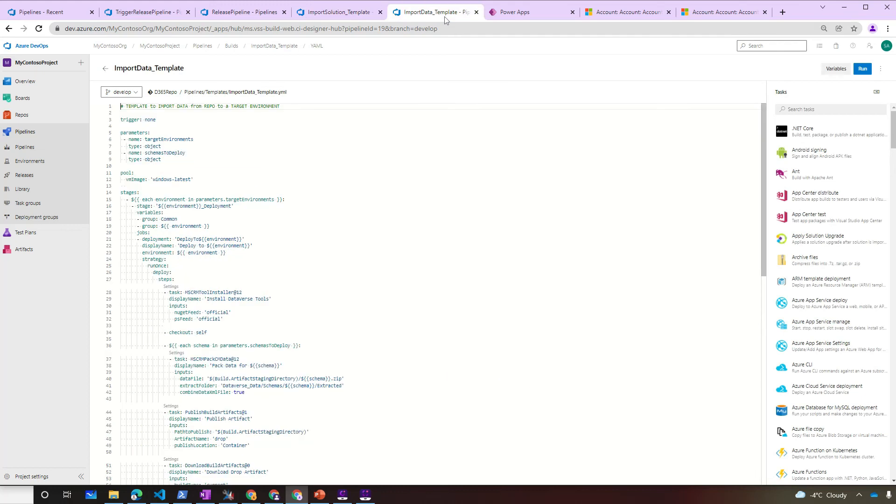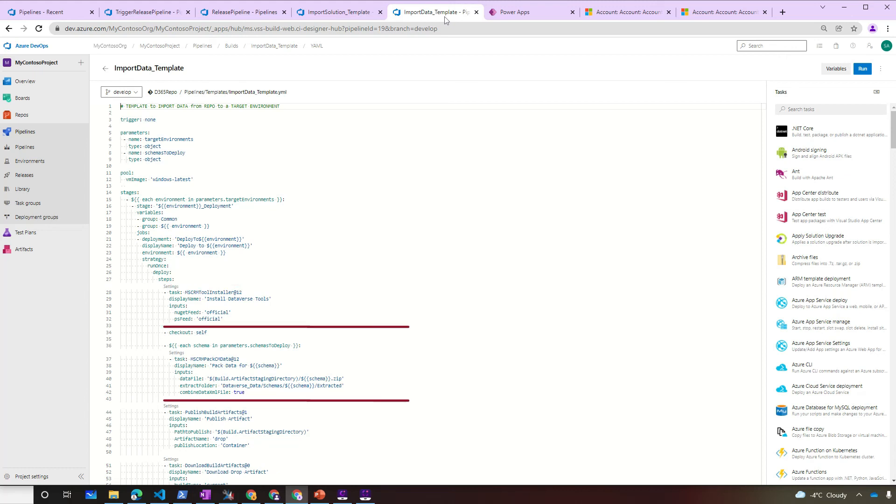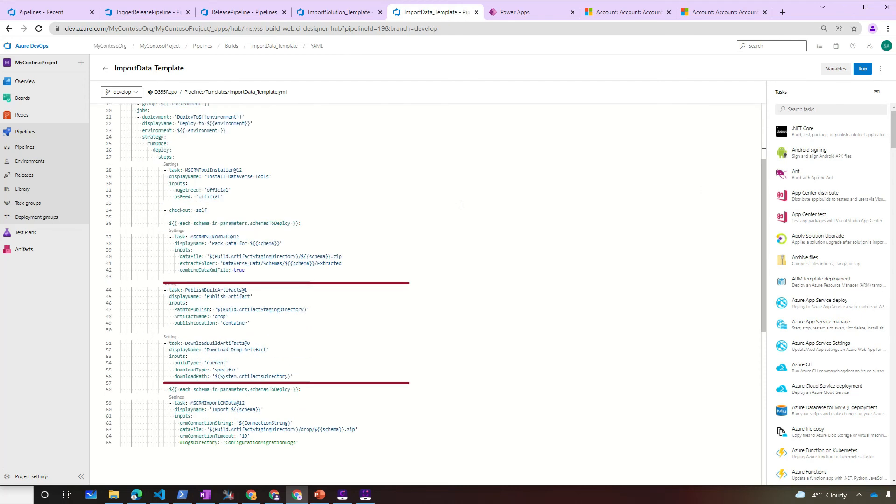Now the import data pipeline is actually pretty similar. We will get the parameters from the release pipeline when you call it, and then start a stage with the loop for each environment. We will install the DevOps tools, pack the data that is in the repository, publish the packed data as an artifact, and then use each one of those data artifacts to import to the target.